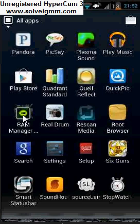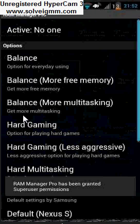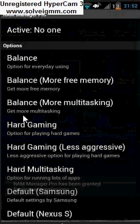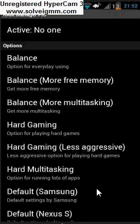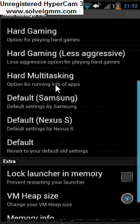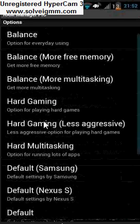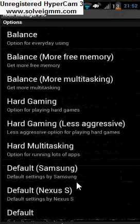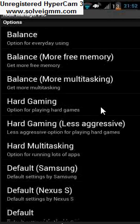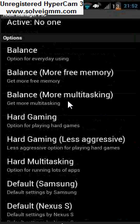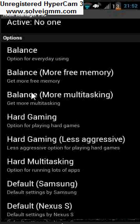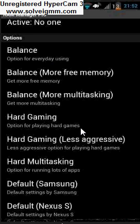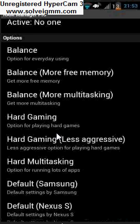So RAM Manager Pro is about $2 on the Android market. They have a free version but it doesn't really function like you need it to function because you only get this option for balance and that's pretty much it. So basically what this does is you have all these little profiles right here and you can click one and it optimizes your RAM for that option which of course is going to help make your phone a lot faster. It does require a root, a lot of these apps I'm showing you do. So basically you have a balance option which is just going to make it optimized for everyday use. You have a balance for more free memory so that you're going to have more free memory to put these apps into. You're going to have a balance for more multitasking if you run a lot of apps. You're going to have a hard gaming option so if you're running like GTA 3 you could run hard gaming and it's going to push that RAM for GTA 3.